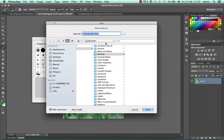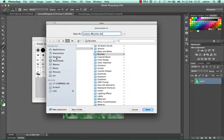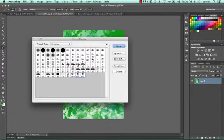I can name it custom brushes set and I'm going to save it on my desktop. Done.